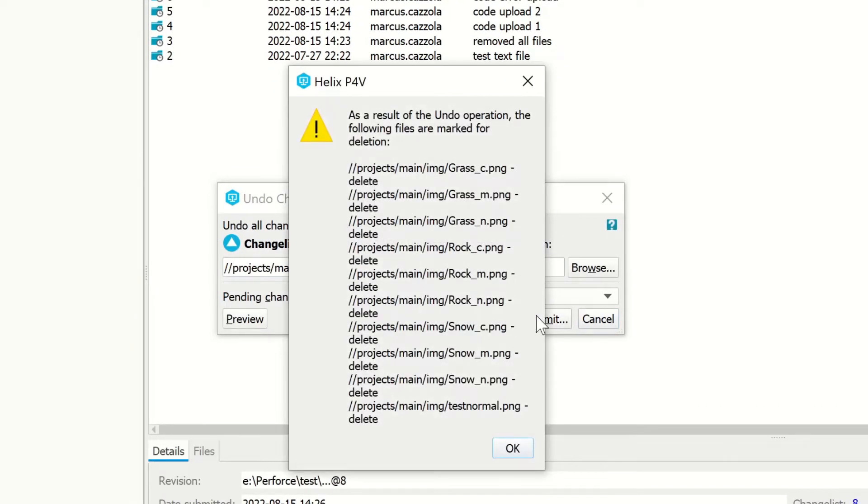This is just a warning that I get because on that change list I added a bunch of pictures, and now when I undo that change, it will delete them.